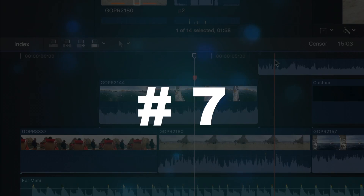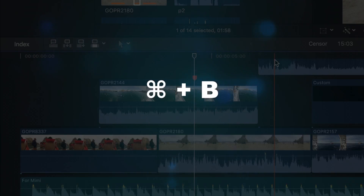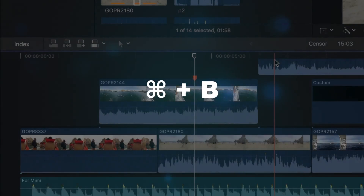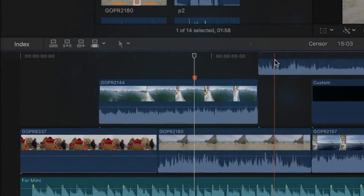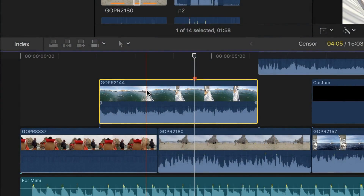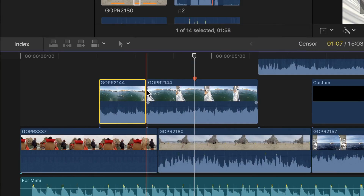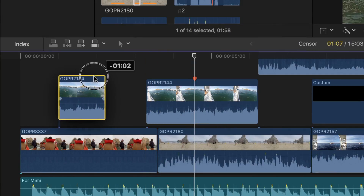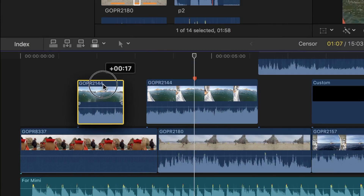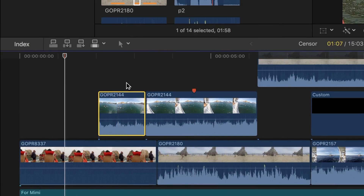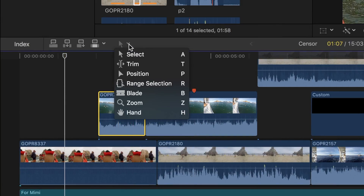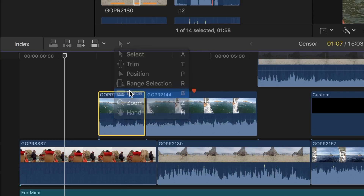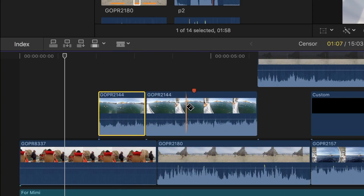Number seven is CMD B. This shortcut will blade or separate your clip into two independent clips. Much quicker than selecting the blade tool and clicking on the spot in your timeline you want bladed.